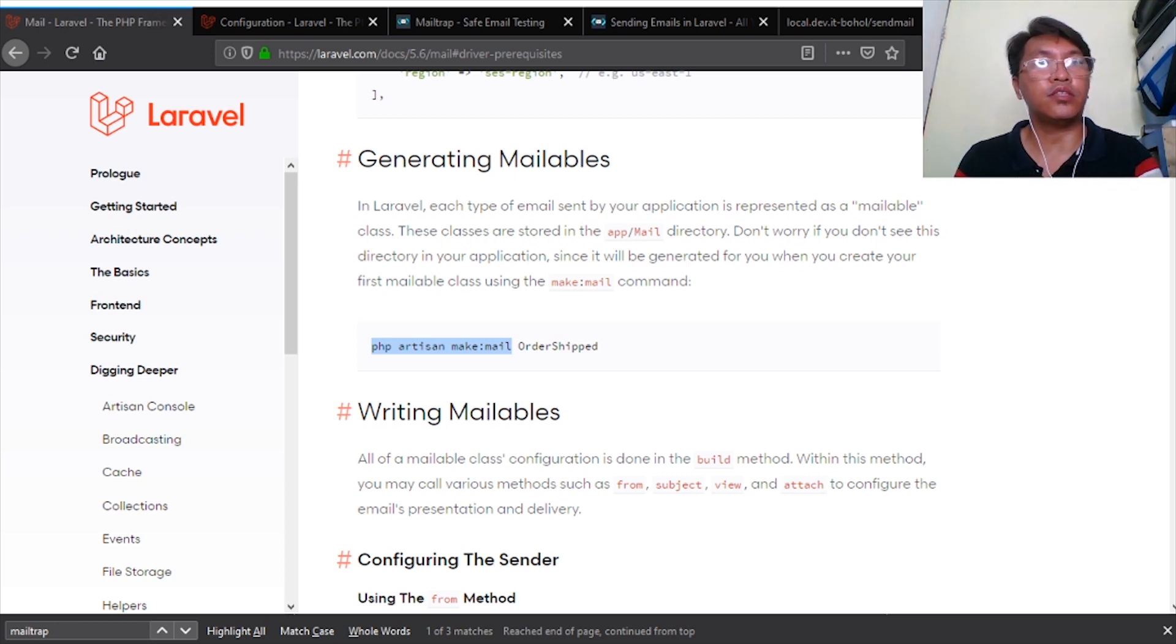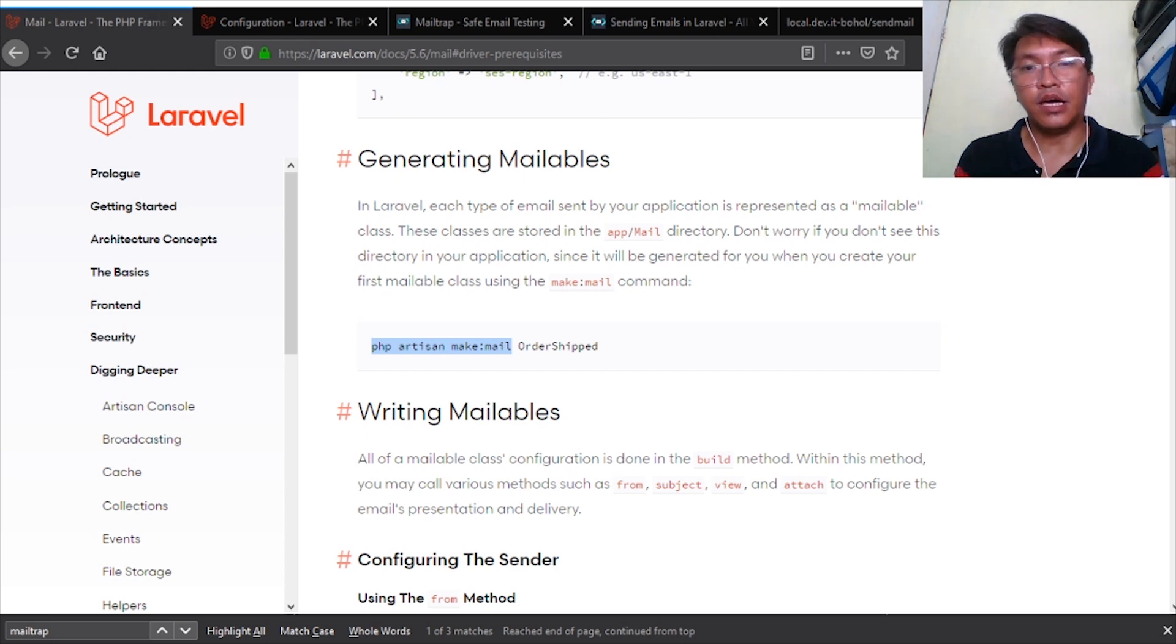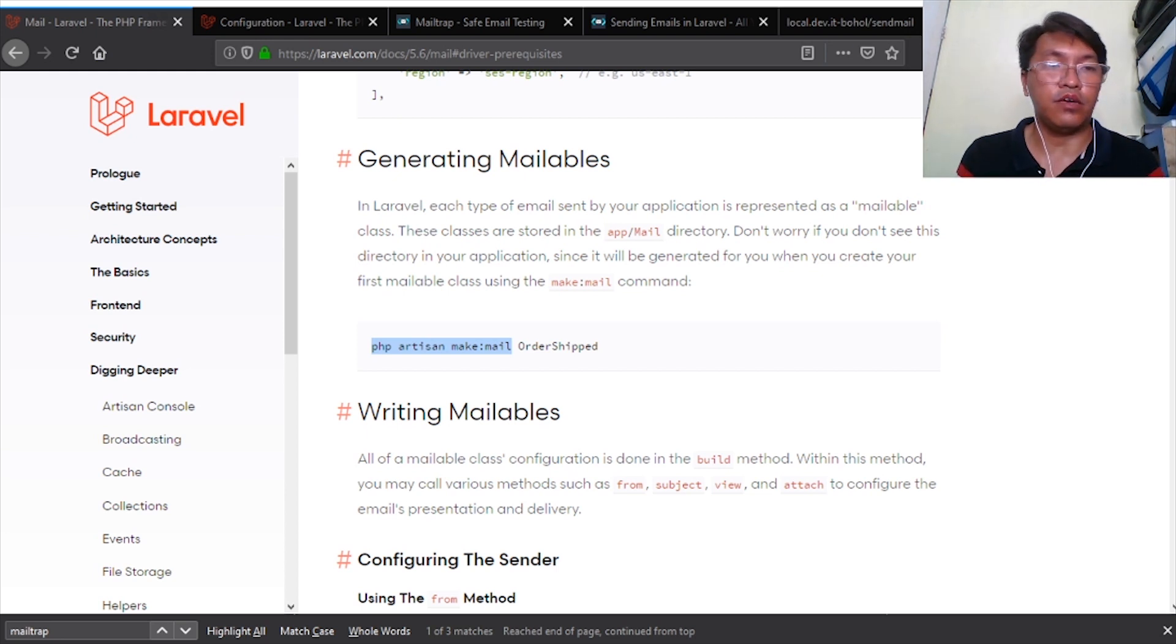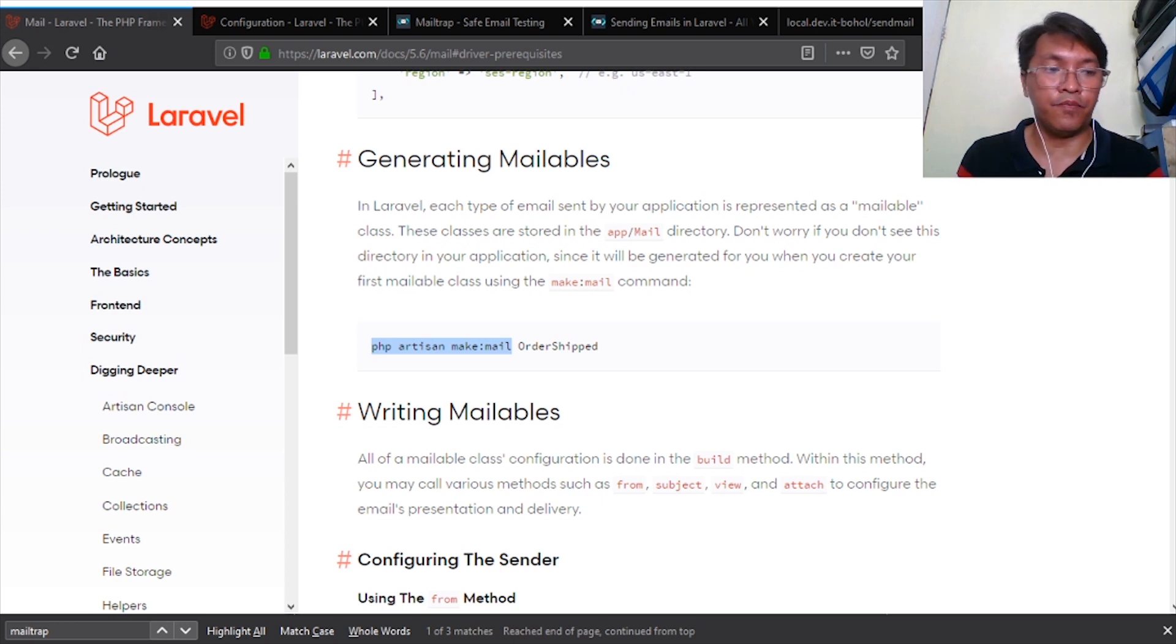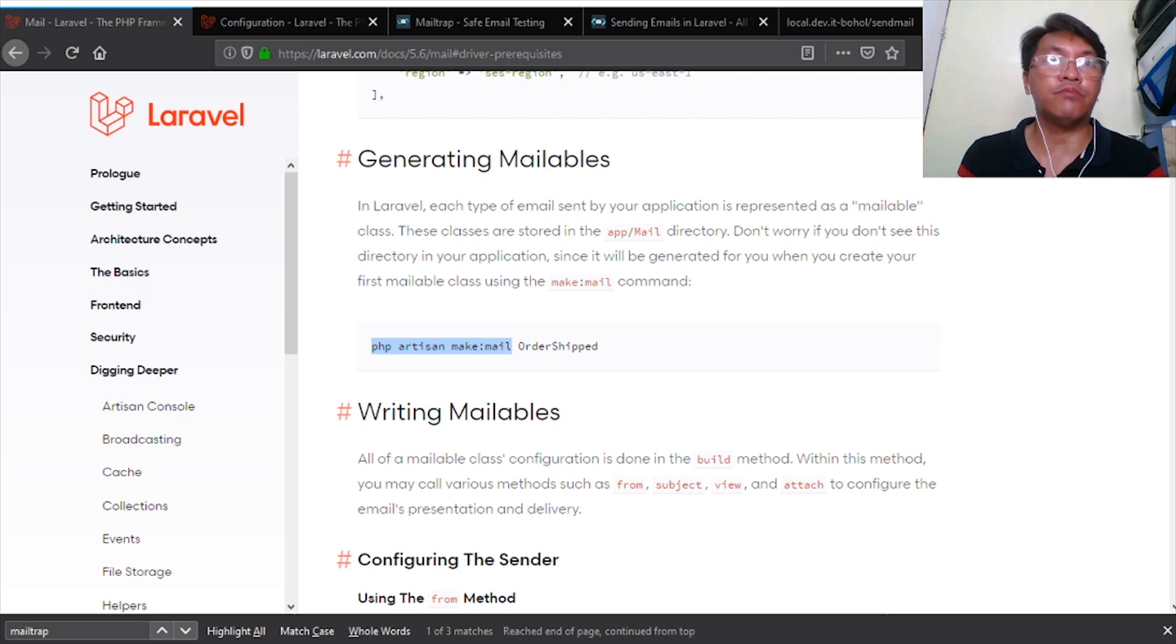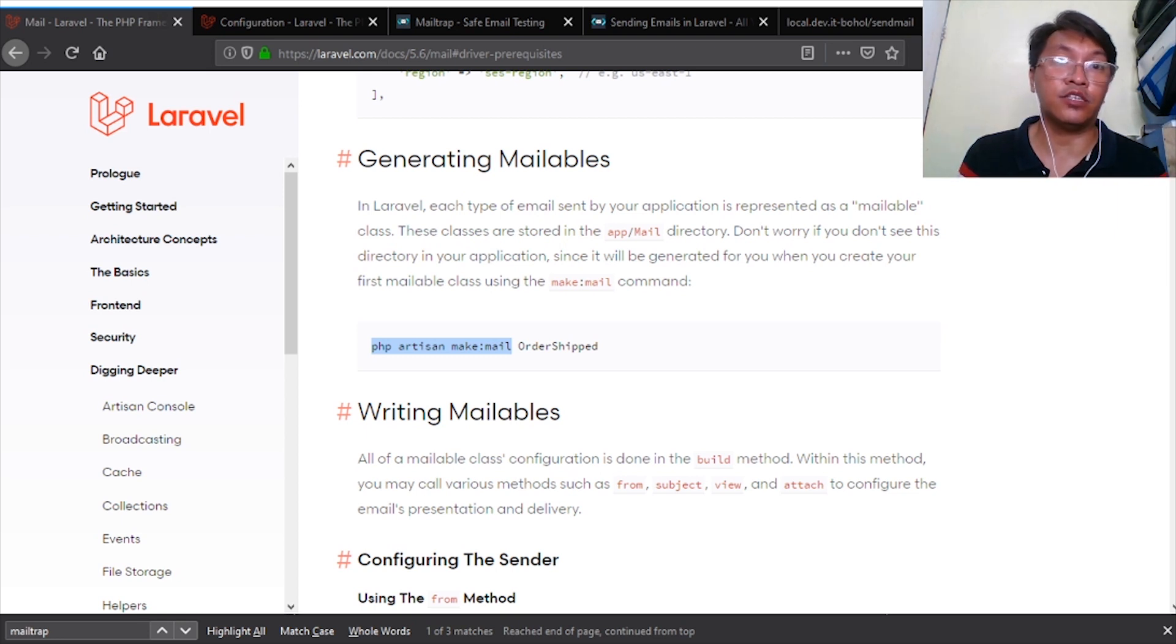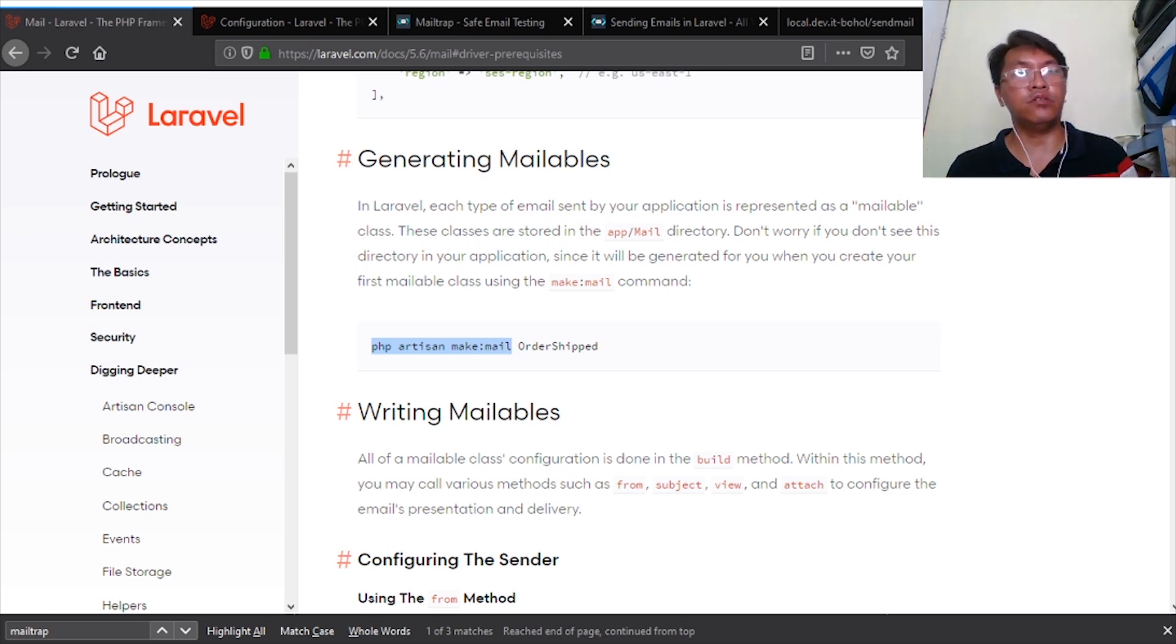We should avoid sending emails to live client or customer email addresses because we're still in development, and we should avoid our emails or dev servers getting tagged as spam by Google or any live email server.